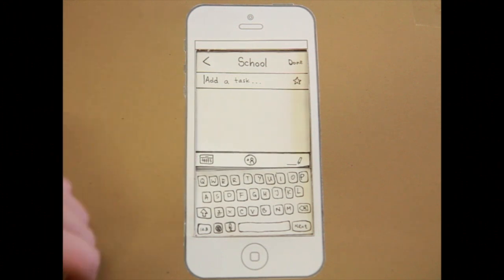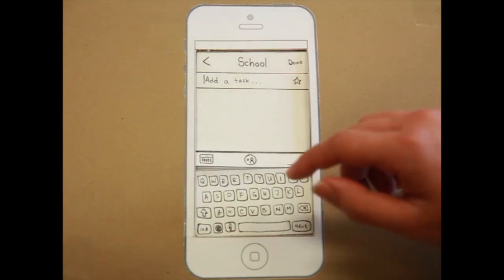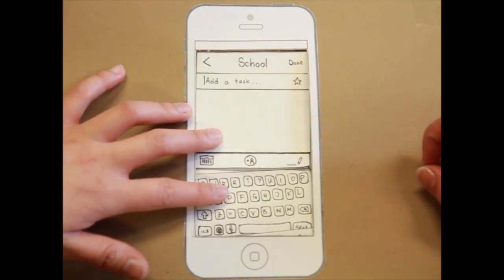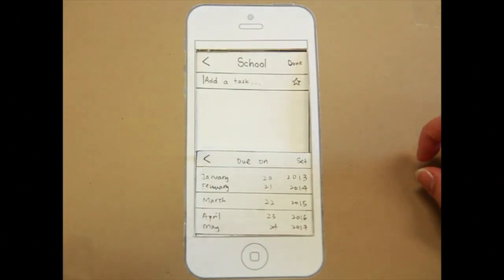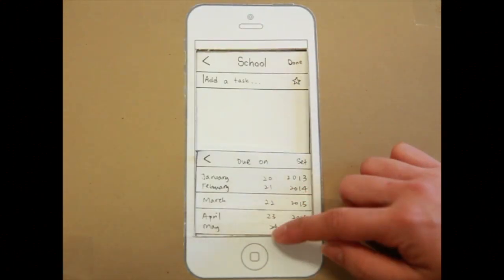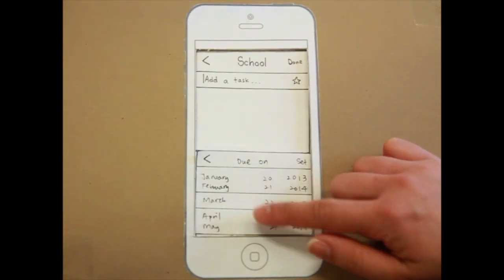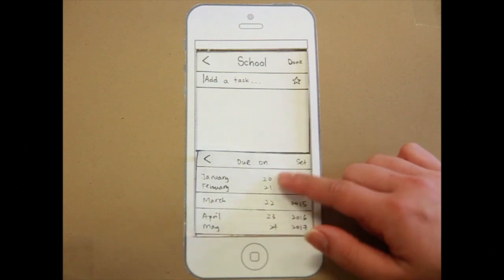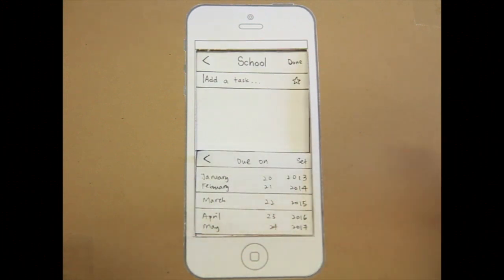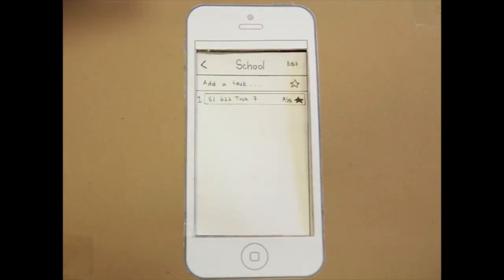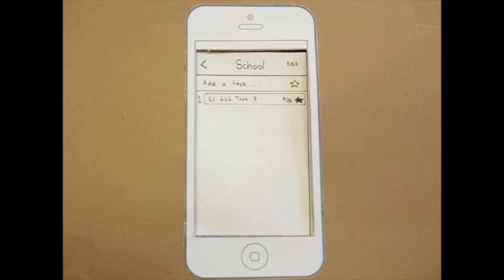And add a due date. Add a due date, wow. Scroll and set. Do you have a new task? Wow, that's cool.